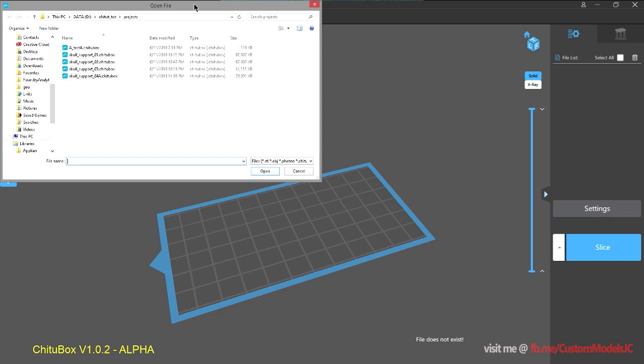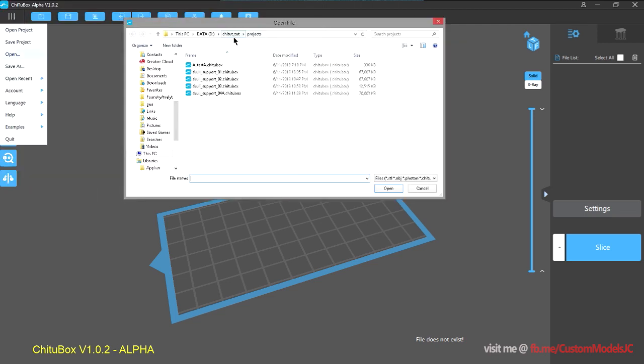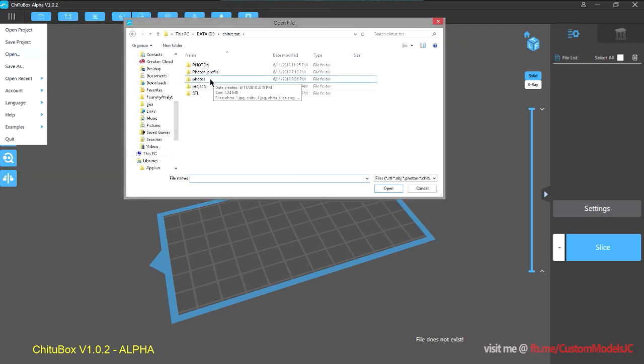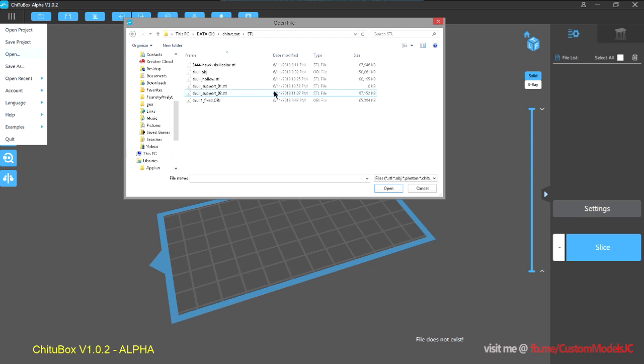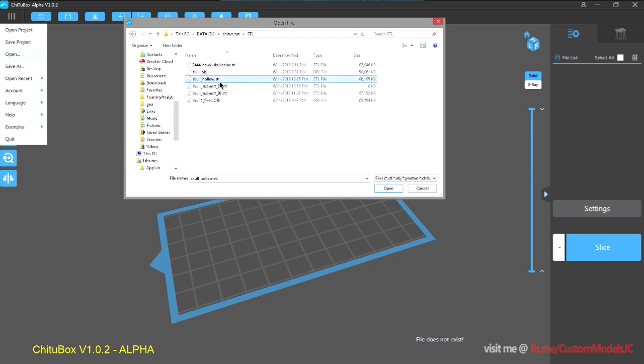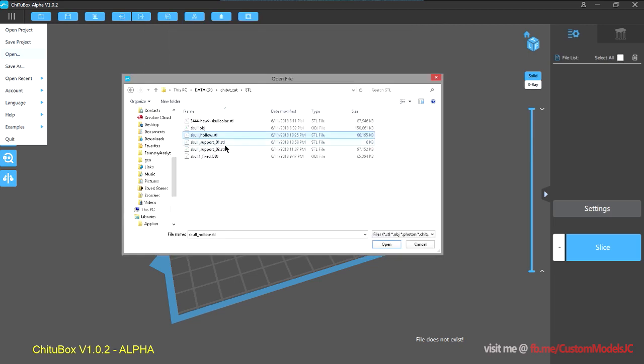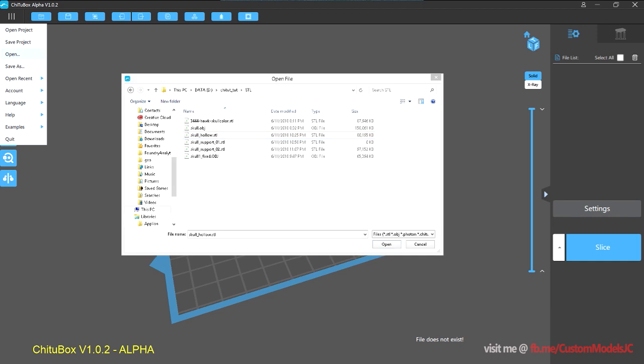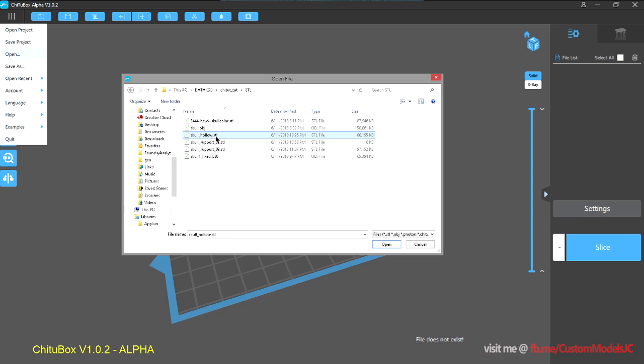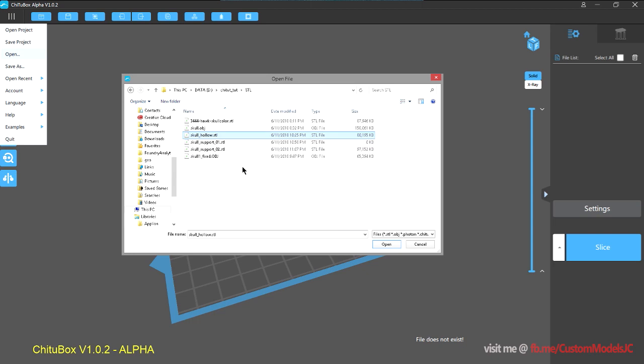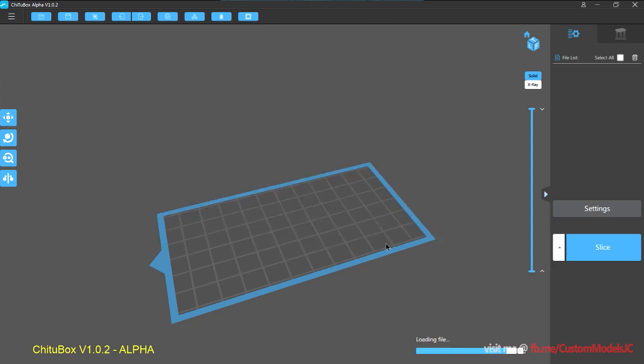So the model that I will be using for this tutorial is an eagle skull that I found on MyMiniFactory. And it is a 3D scan and I've just gone through and did a little bit of cleanup and hollowed out the main cavity areas. So let's load that in.